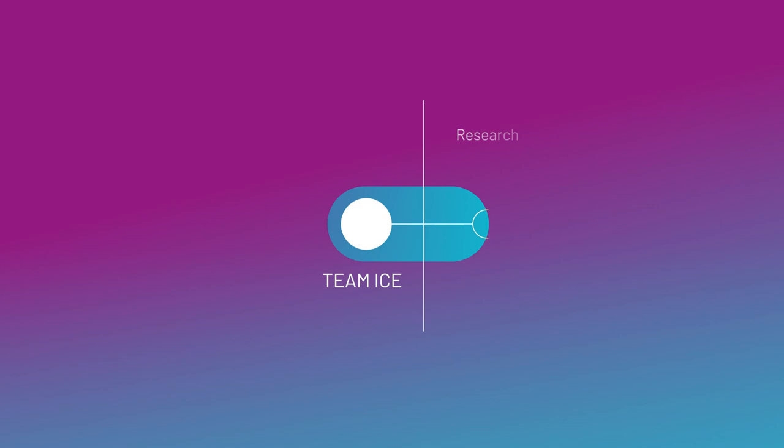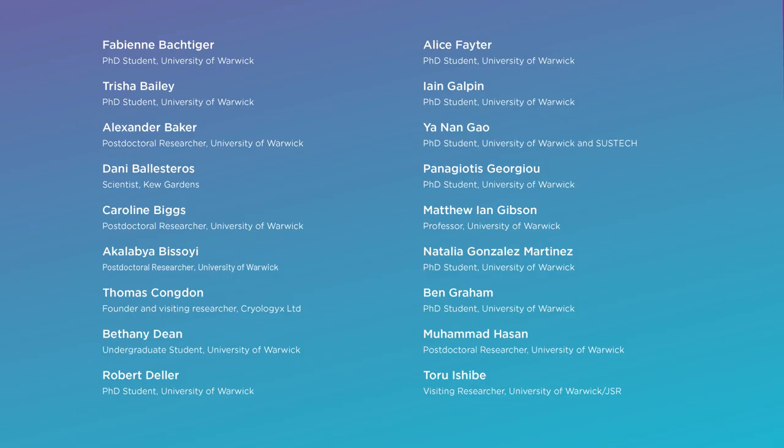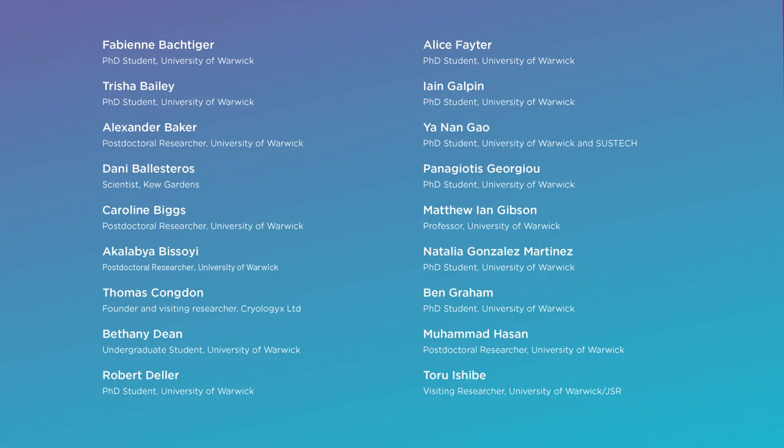Team Ice's work will have real clinical impact, expanding possibilities in regenerative medicine and in animal-free toxicity testing of new drugs, ultimately improving patient outcomes.